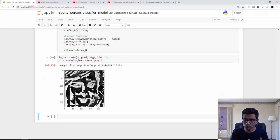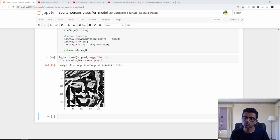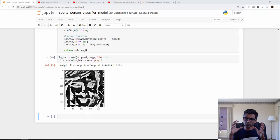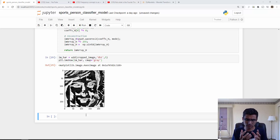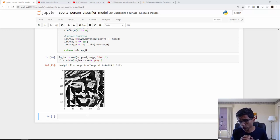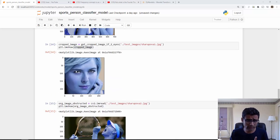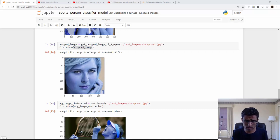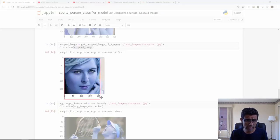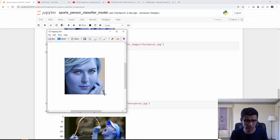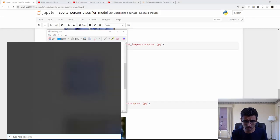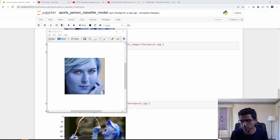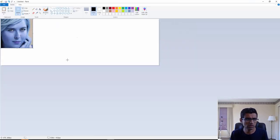I showed it for one image. What we are going to do now is we are going to create this wavelet transform image for all the images in our crop folder. When we create these images we will vertically stack these two images. Just to give you an idea, let me just visually show you because that might become useful. Let's say I take this image here and I use MS Paint.